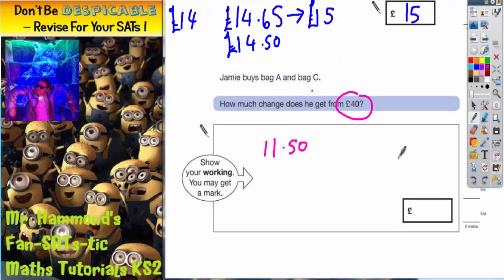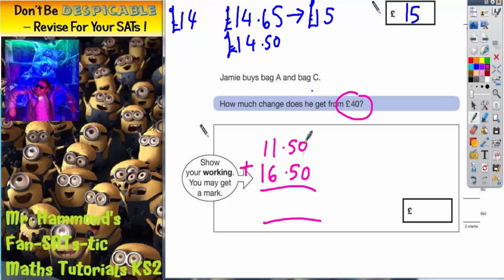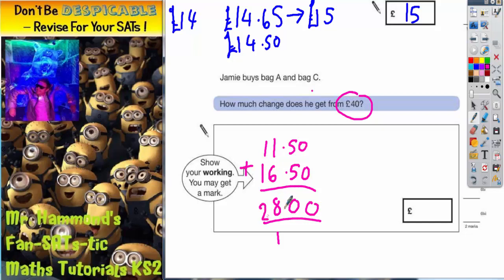We need to add up how much he's spending altogether. 0 add 0 is 0; 5 add 5 is 10, put your 0 and carry your 1; 1 plus 6 is 7, plus that 1 is 8; 1 plus 1 is 2. So altogether Jamie is spending £28. But that's not the answer to this question.